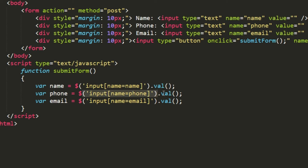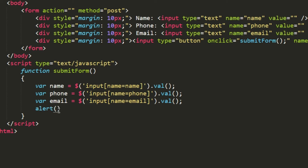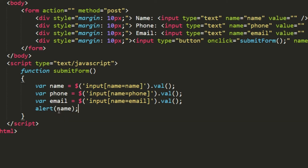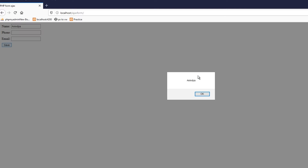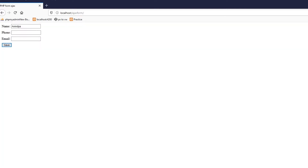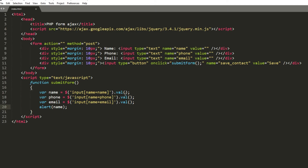So dollar sign gives us the jQuery method, followed by the element selector, and .val() is the function to get the value of that element. To verify, I did an alert of name, and after saving and reloading the page and typing a name and clicking submit, the alert showed the correct value — so we are getting the values with the .val() function.